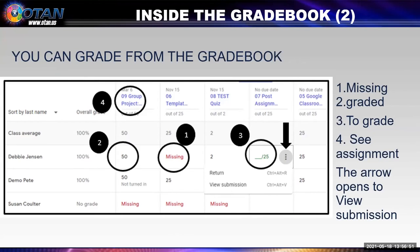Now let's look deeper into the grade book. You get to it by clicking on the fourth tab at the top — Grades. At a quick glance you can see missing assignments in red at one in the middle of the screen. The points you've given a student at two on the left. What assignments students have turned in, and what is needed to grade at three. If you select the three vertical dots beside the grade, you see two choices: return and view submission. To get to that dropdown menu, just hover over the points area. And number four is the assignment — if you click on it, you will go to the area where you can grade all submissions for that assignment.